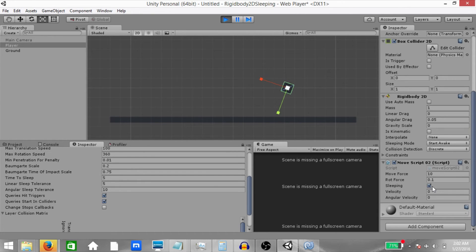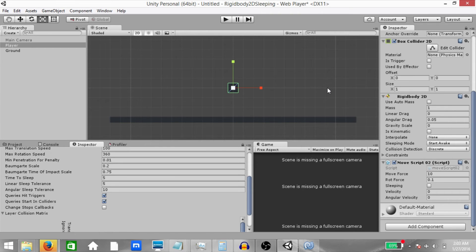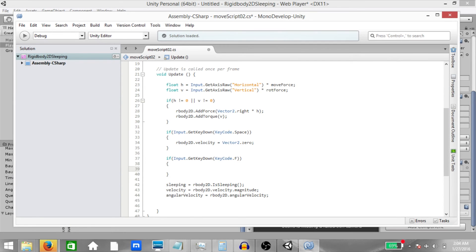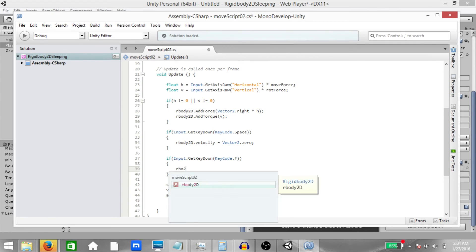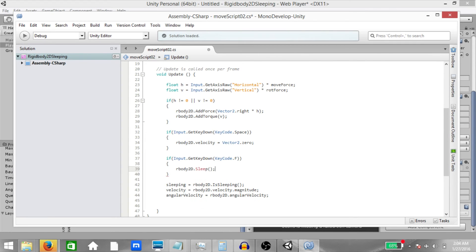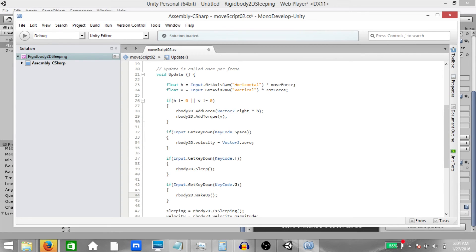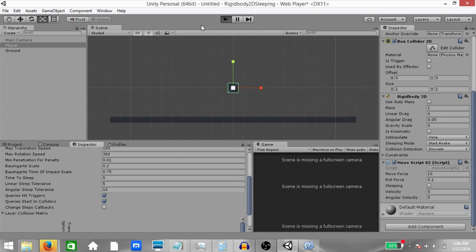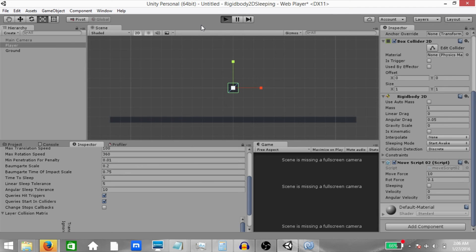It is possible to manually set the rigidbody to sleeping mode and to wake it up as well. Let's go back to our script and type if input.getkeydown.keycode.f, then rbody2d.sleep. This is going to set our rigidbody2d in sleeping mode. If input.getkeydown.keycode.g, rigidbody2d.wakeup. This will wake up the rigidbody. Hit save. Go back to Unity. Play the game. And now when your rigidbody is in motion, if you hit F, the rigidbody goes to sleep. We know that the rigidbody has gone to sleep not because this rigidbody stopped moving, but because our sleeping checkbox is currently checked. If you press G, it will wake up.